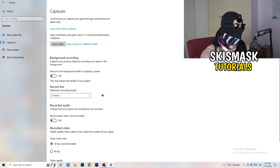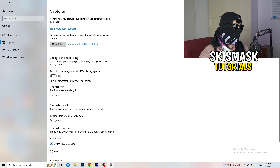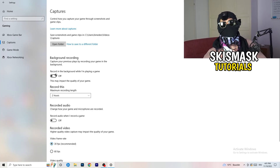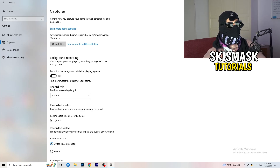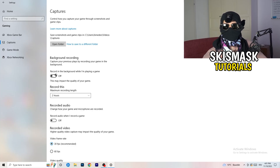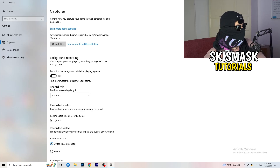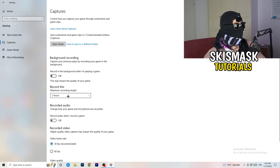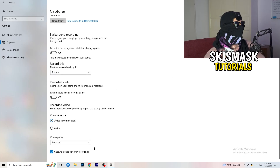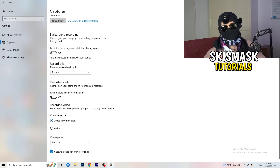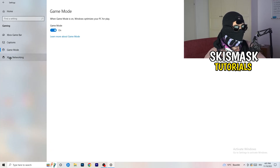Next, go to Captures on the left-hand side, then go to Background Recording and turn off 'Record in the background while I'm playing a game.' If you want to record, use something like OBS or Broadcaster Studio — software made for recording games — not Windows' built-in recorder. Turn it off; it will help you a lot. If you really need to record, set it to 30 minutes and turn off audio recording.